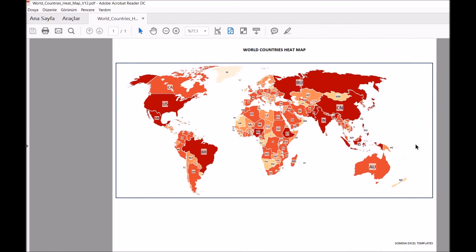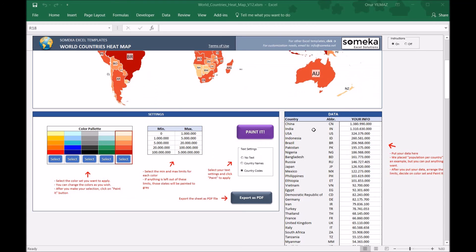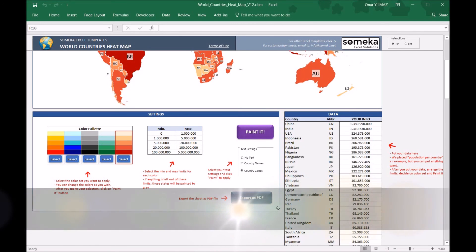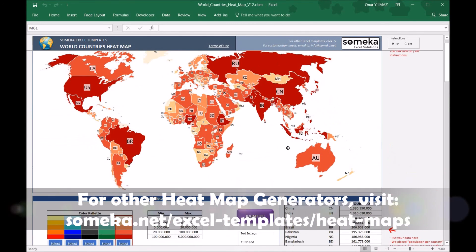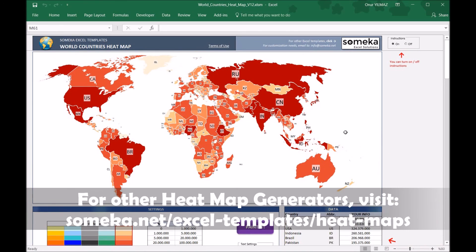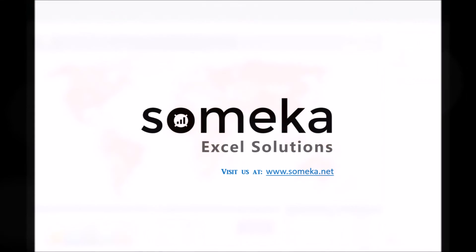Here it is. Thanks for watching and don't forget to check our other heatmap generators. Thank you.